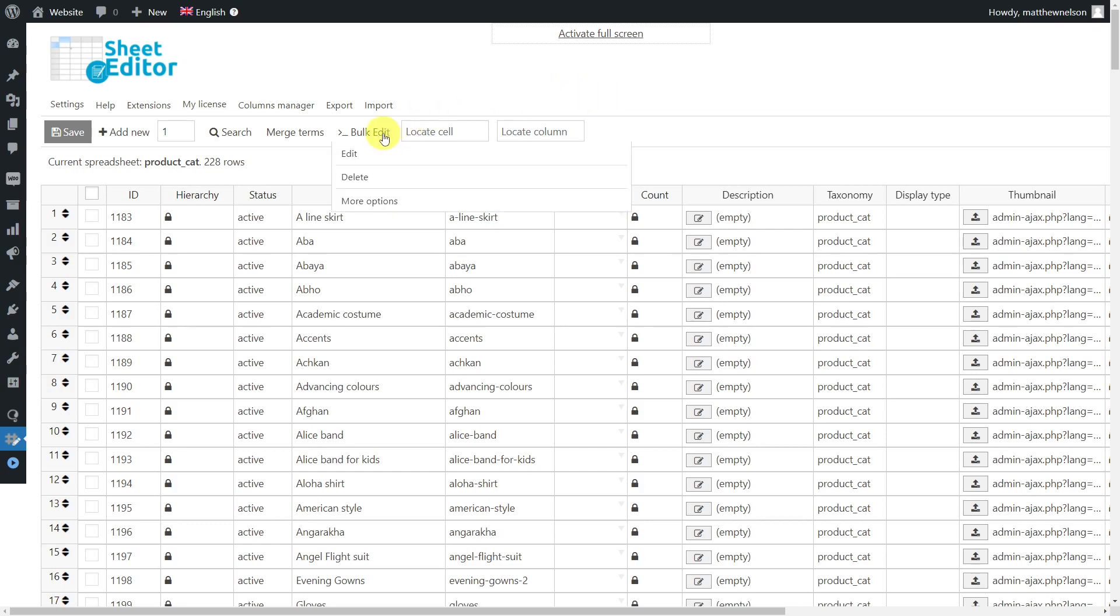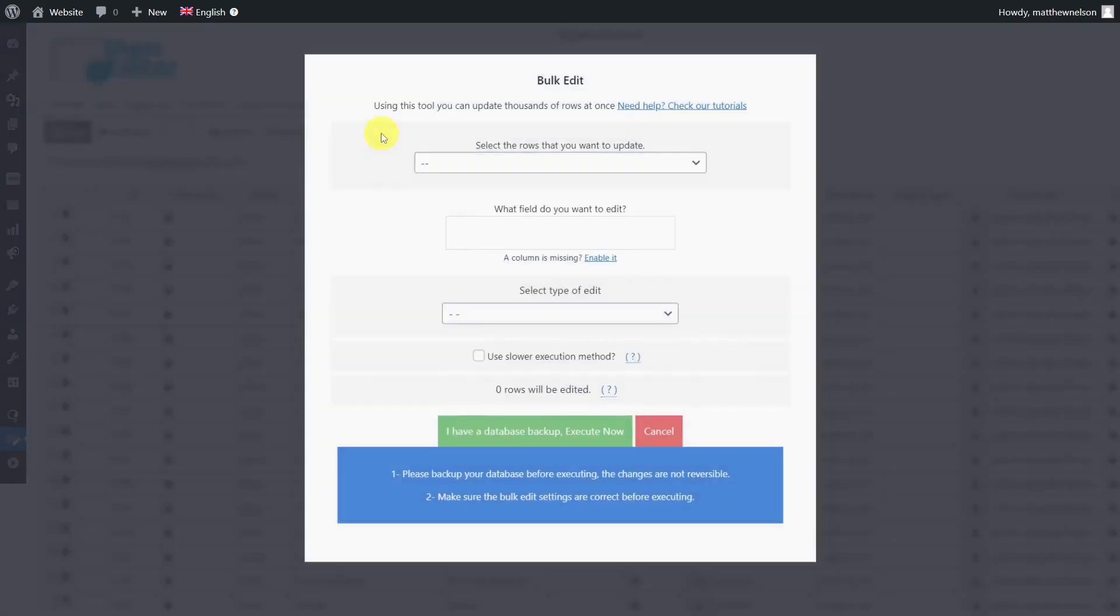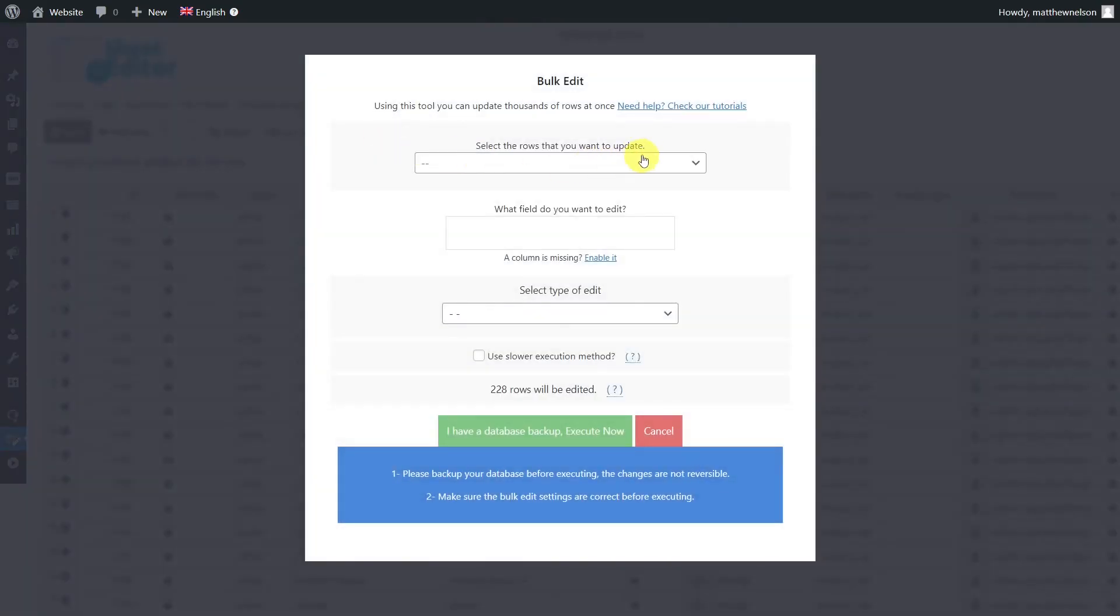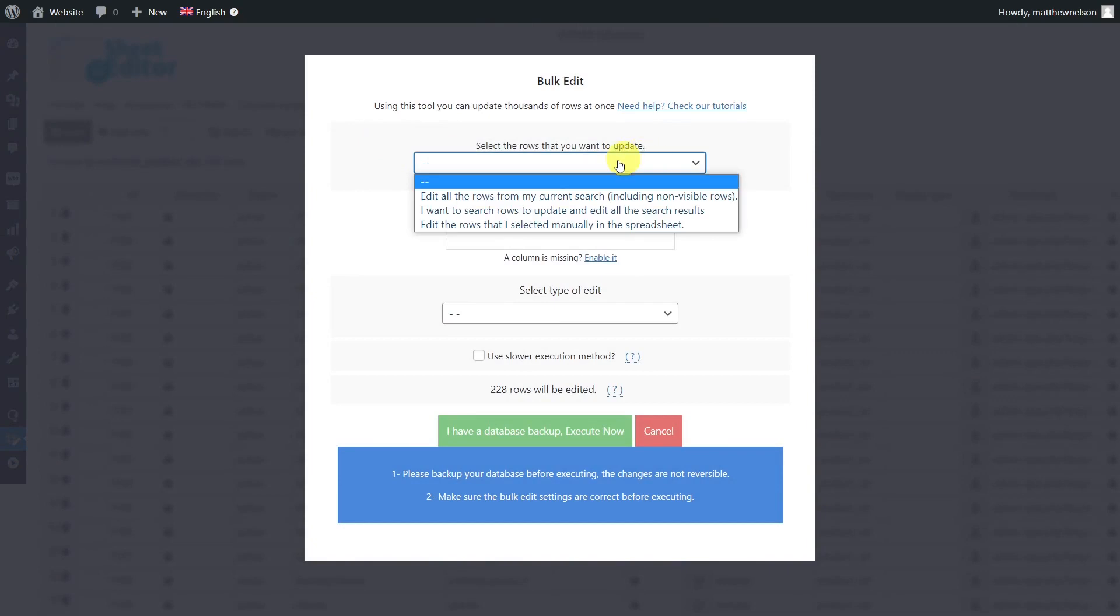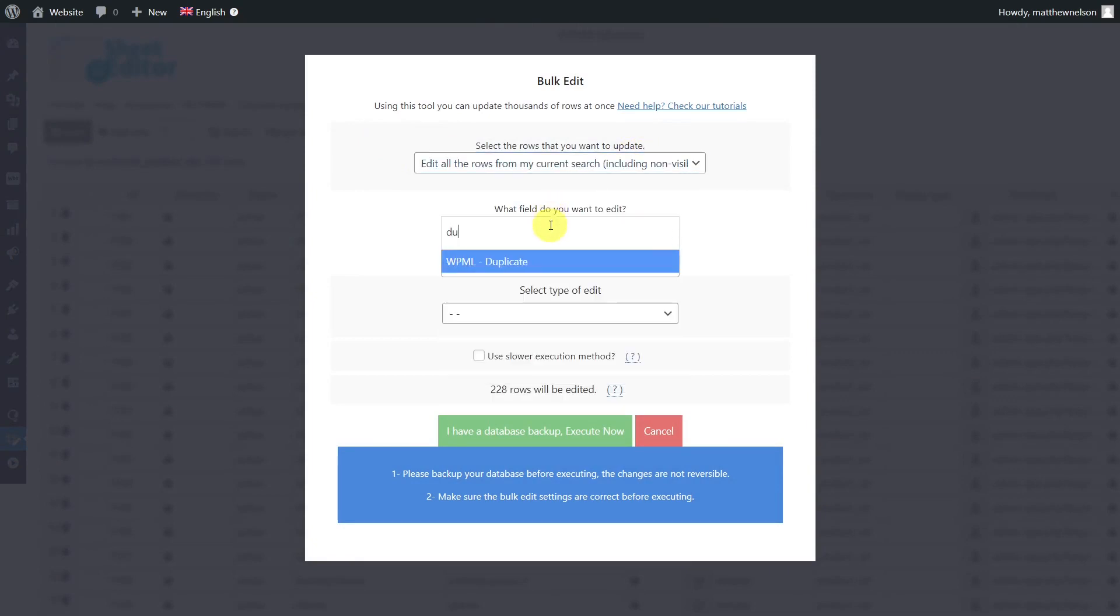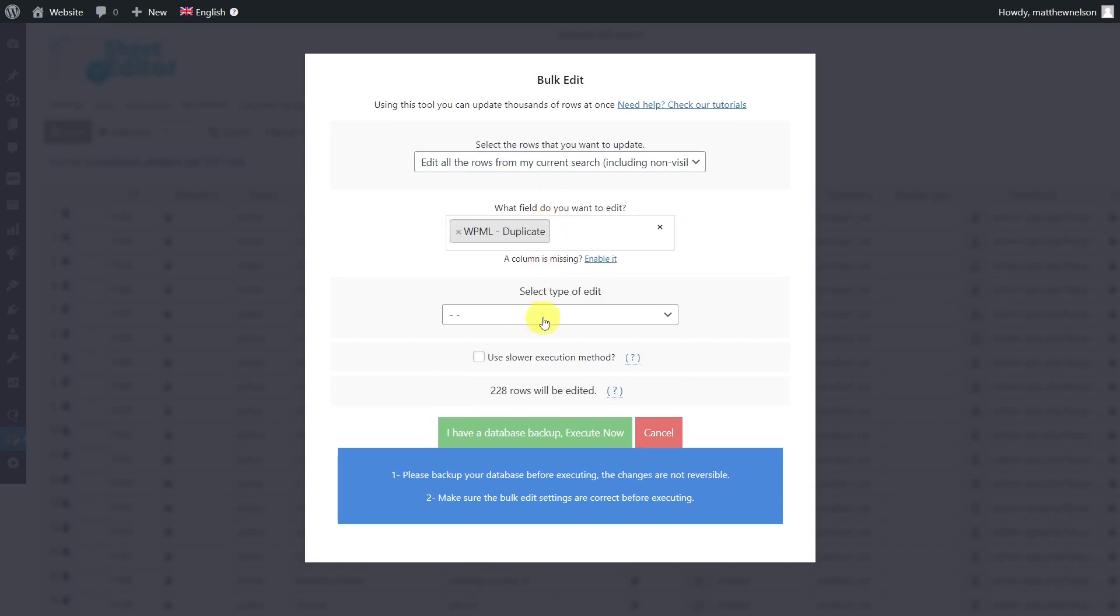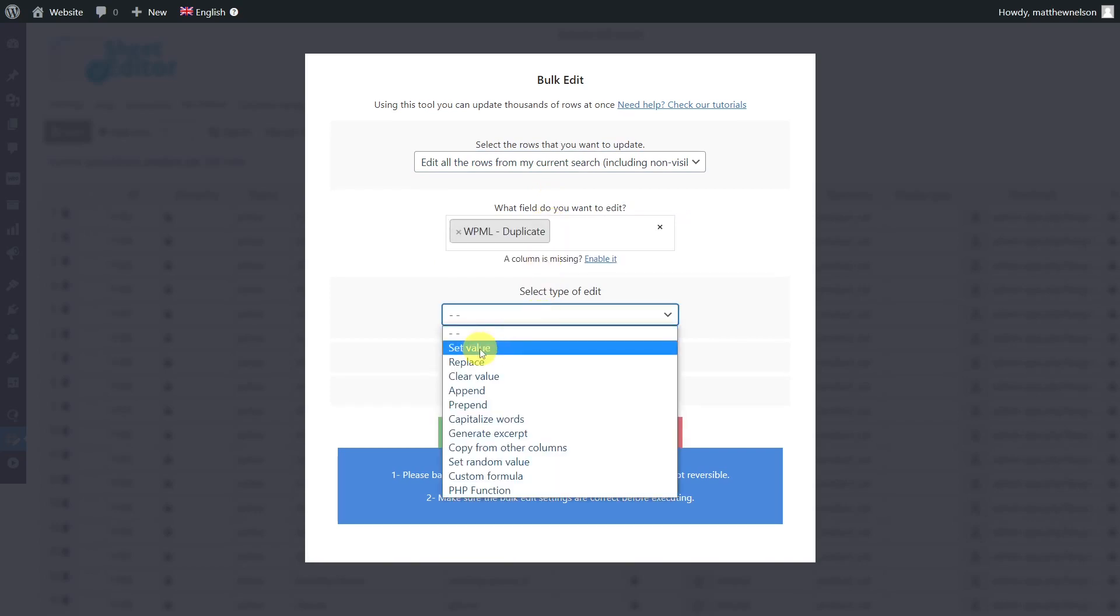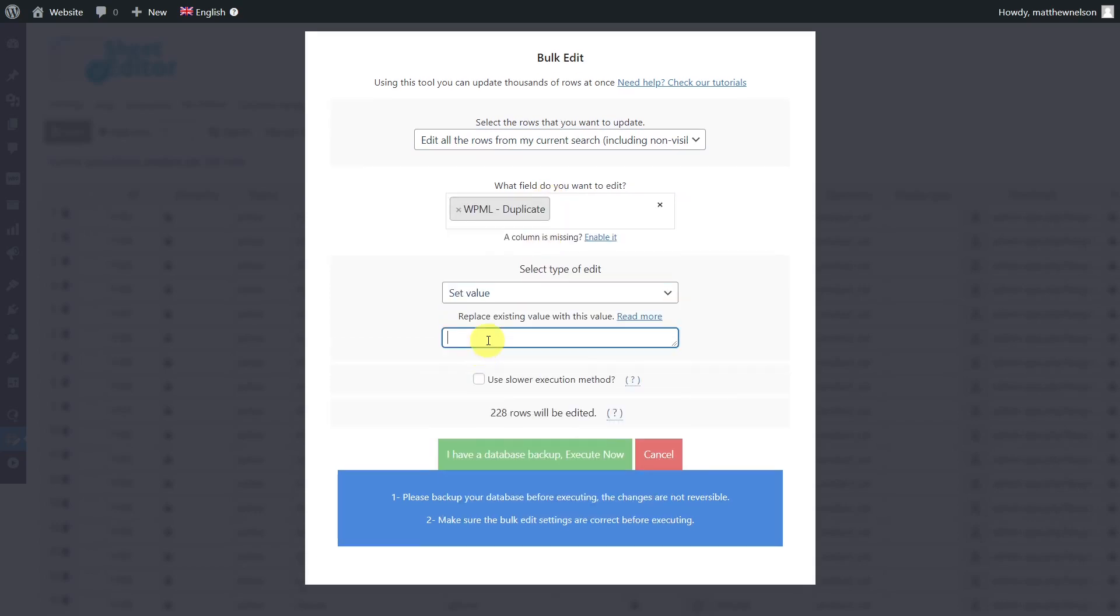So we'll use the bulk edit tool. Then select the rows you want to edit, in this case it will be all from my current search. Select the WPML duplicate field. Choose to set the value and enter the language code. If you want to make copies for different translations, you can enter multiple codes, just separate them with commas. Finally, execute.